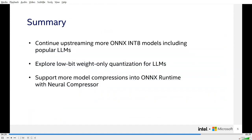Currently we have made some contributions to the ONNX community, but there is still much work to be done. We will continue to upstream more ONNX INT8 models including popular large language models to make them easy for users to reach and use. In addition, we are also exploring low-bit weight-only quantization for large model compression into ONNX Runtime with Neural Compressor to benefit quantization of more models.